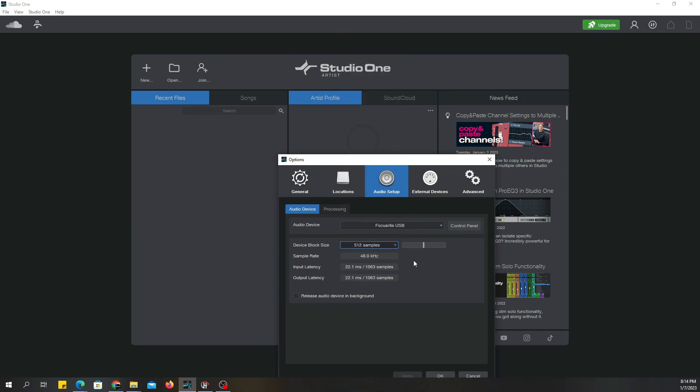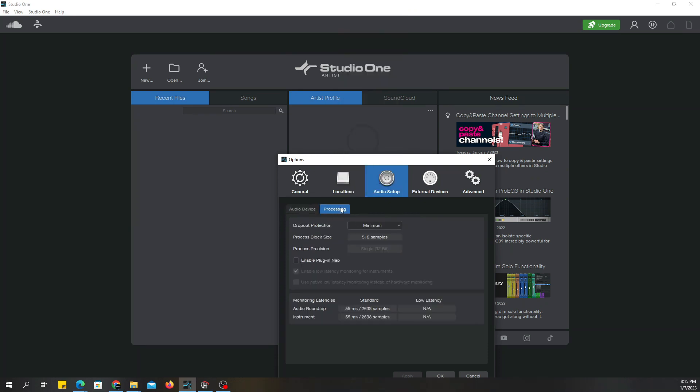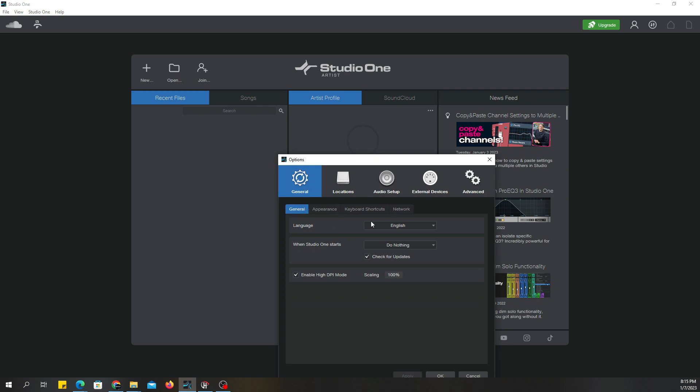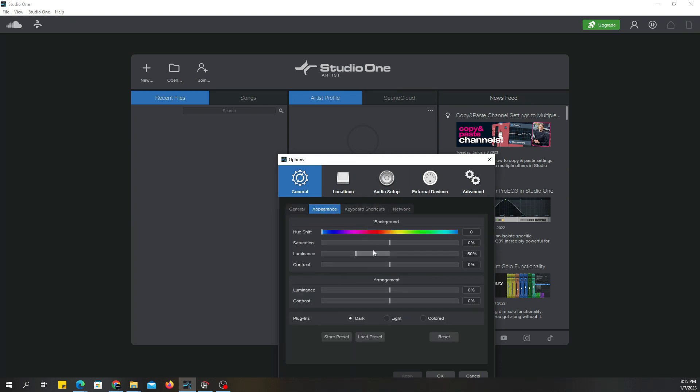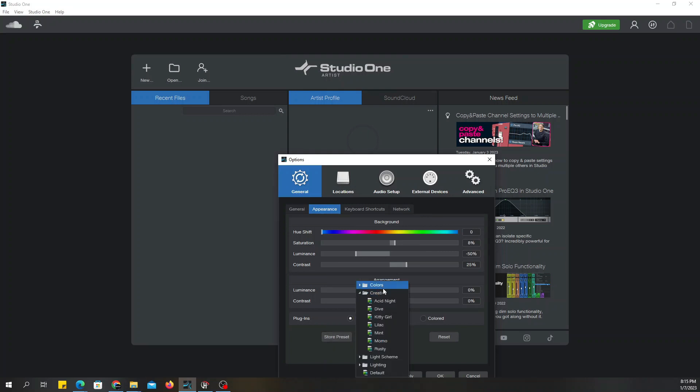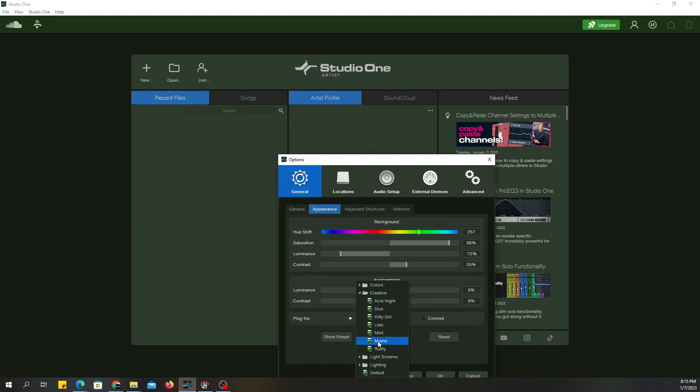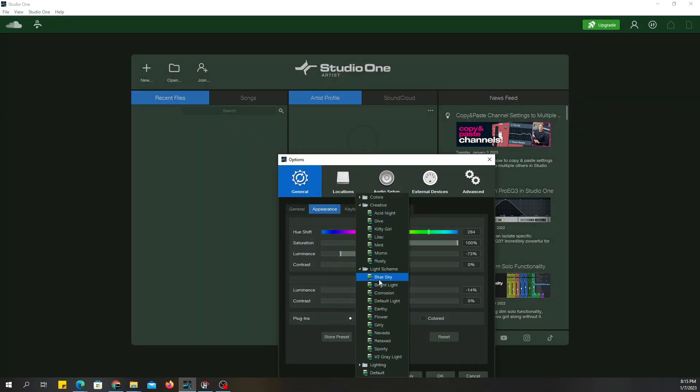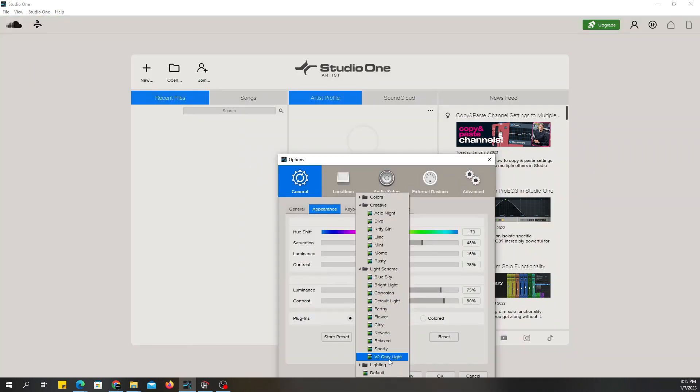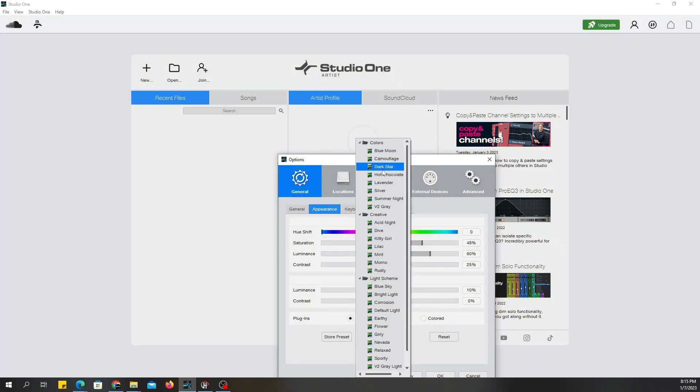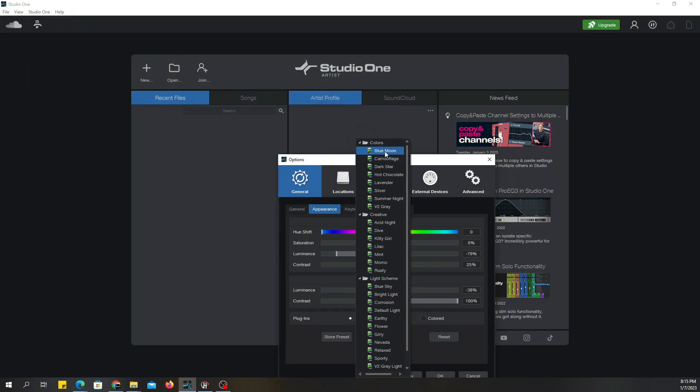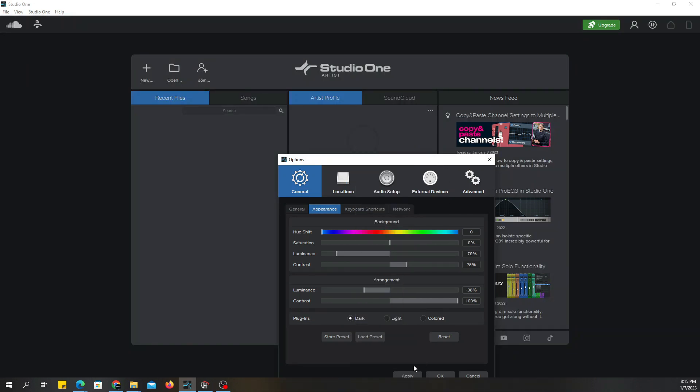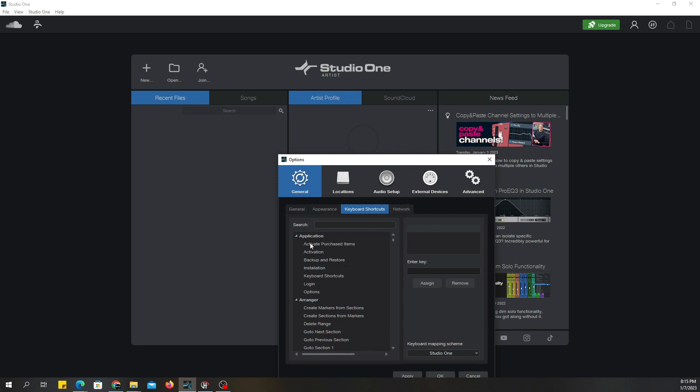Recording settings, none of this stuff, don't worry about none of that. Just skip that all together. General tab, don't worry about this. Appearance, you can set up what you want to do. You got presets, you can load presets, creative lights. I normally keep this on whatever that is, the stock setting. Ain't nobody got time to be playing around with that.